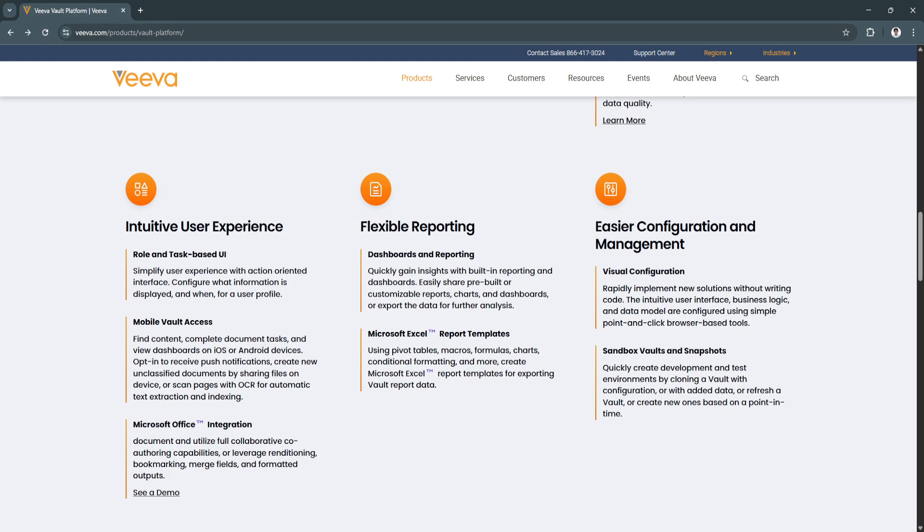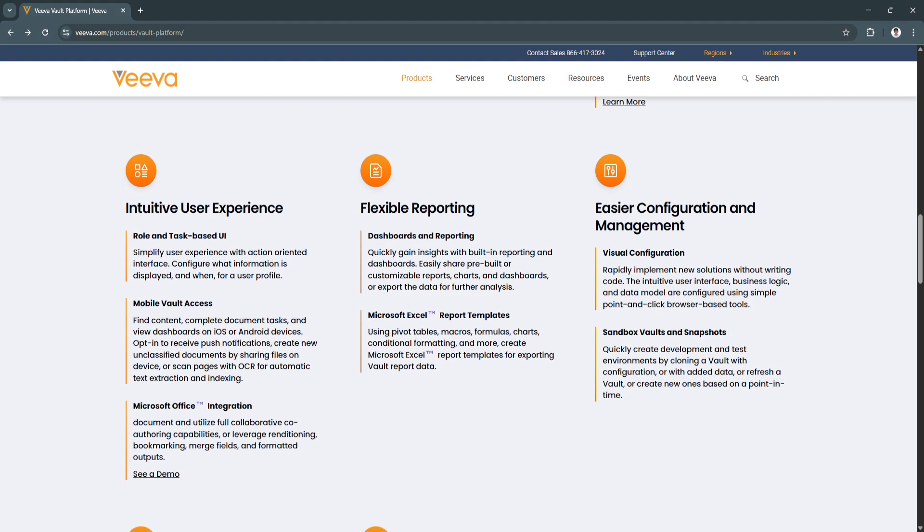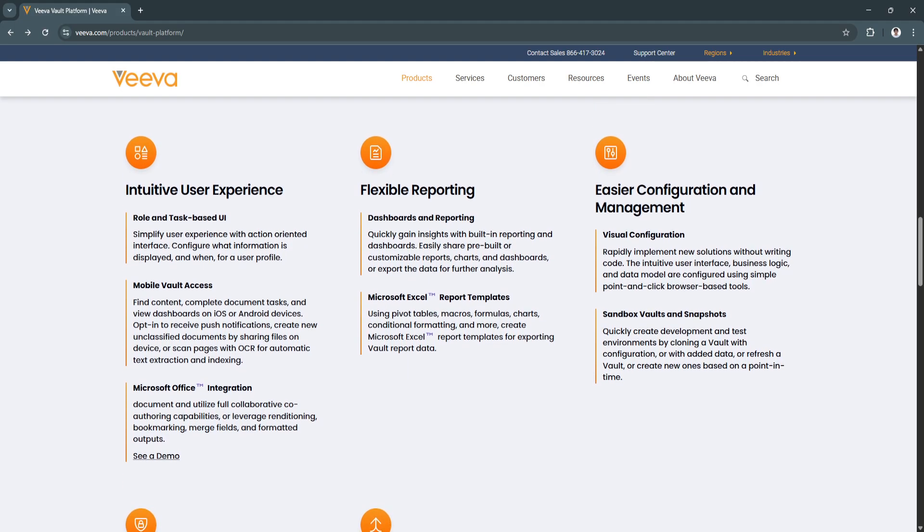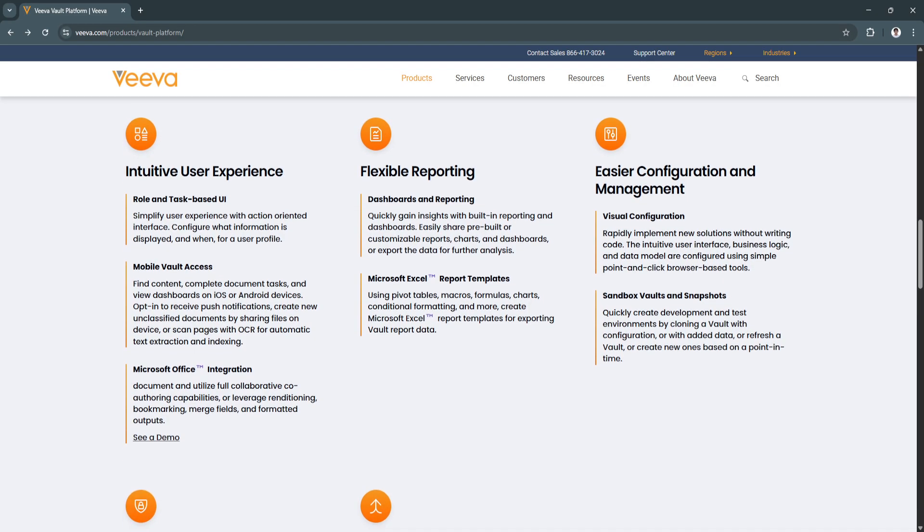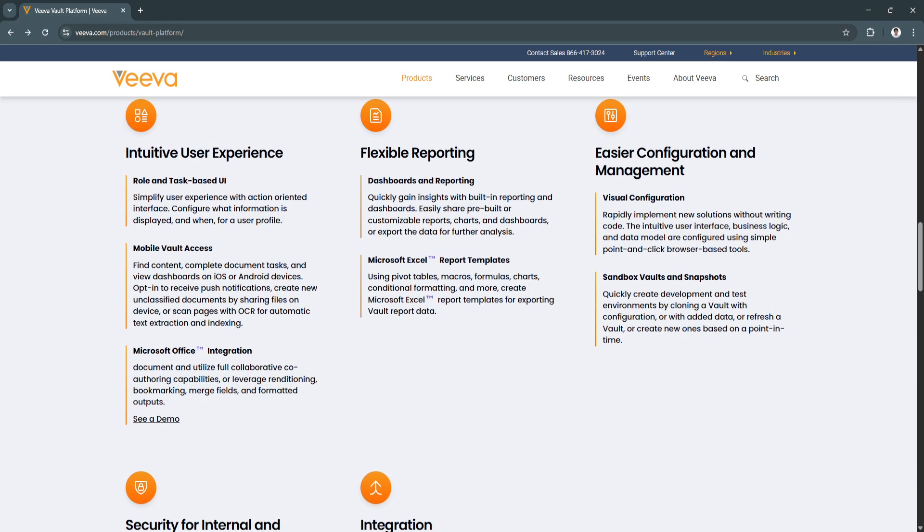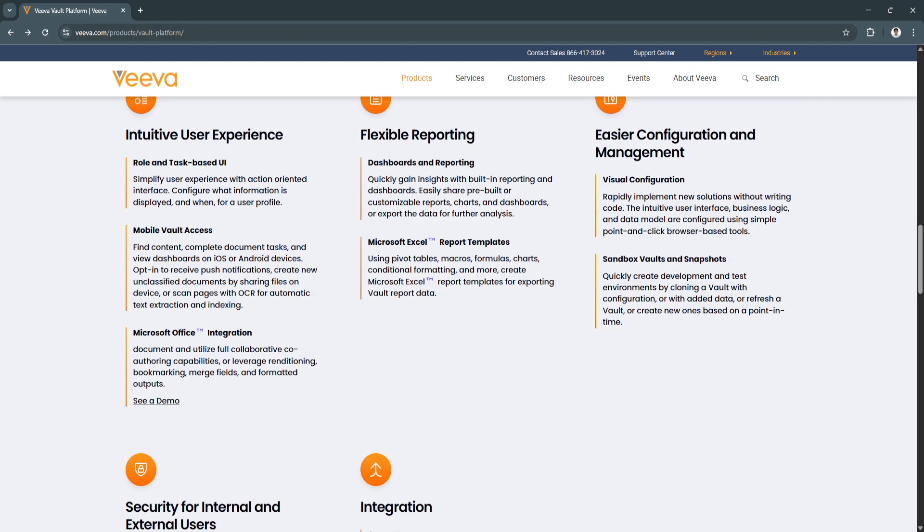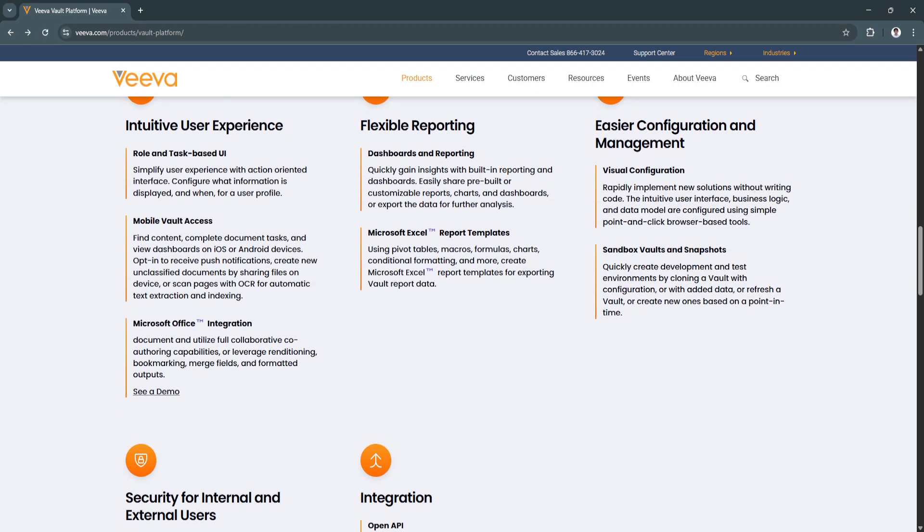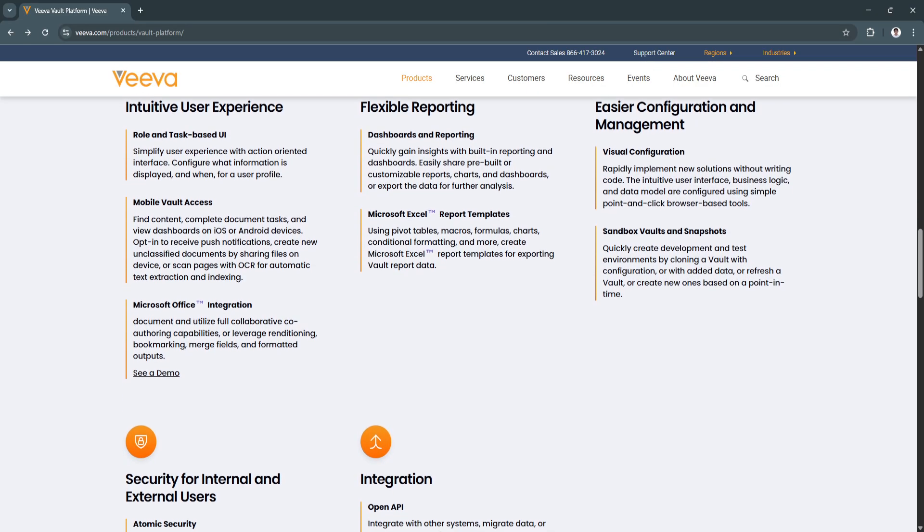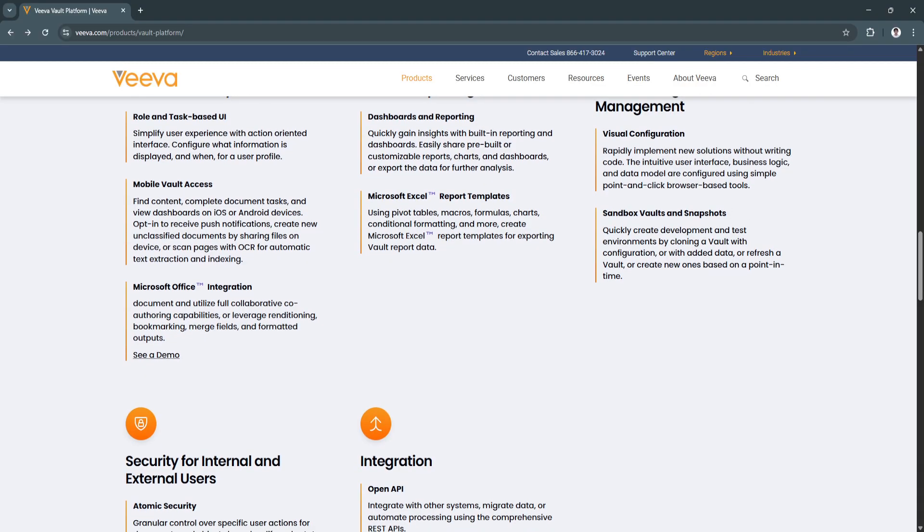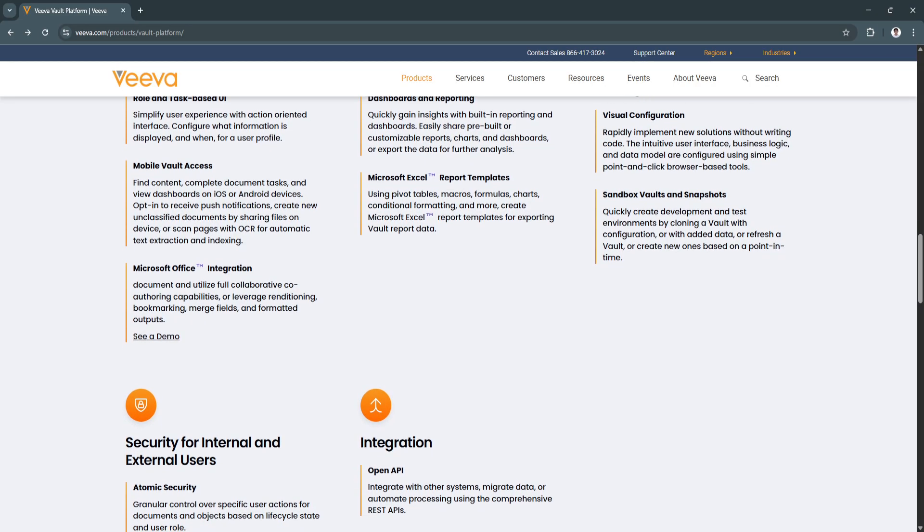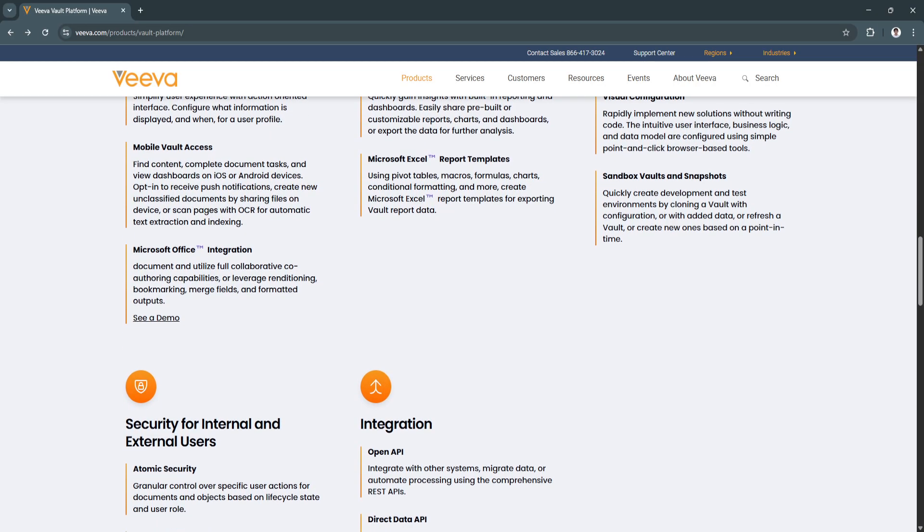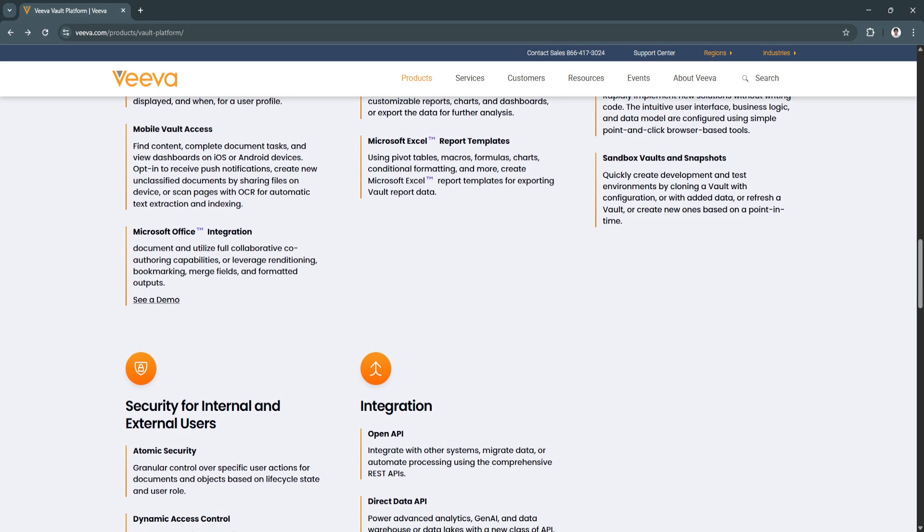Another key feature is modular applications tailored to each function. It's a suite of modular applications like Vault QMS, Vault RIM, Vault Promomats, Vault CTMS, and more.